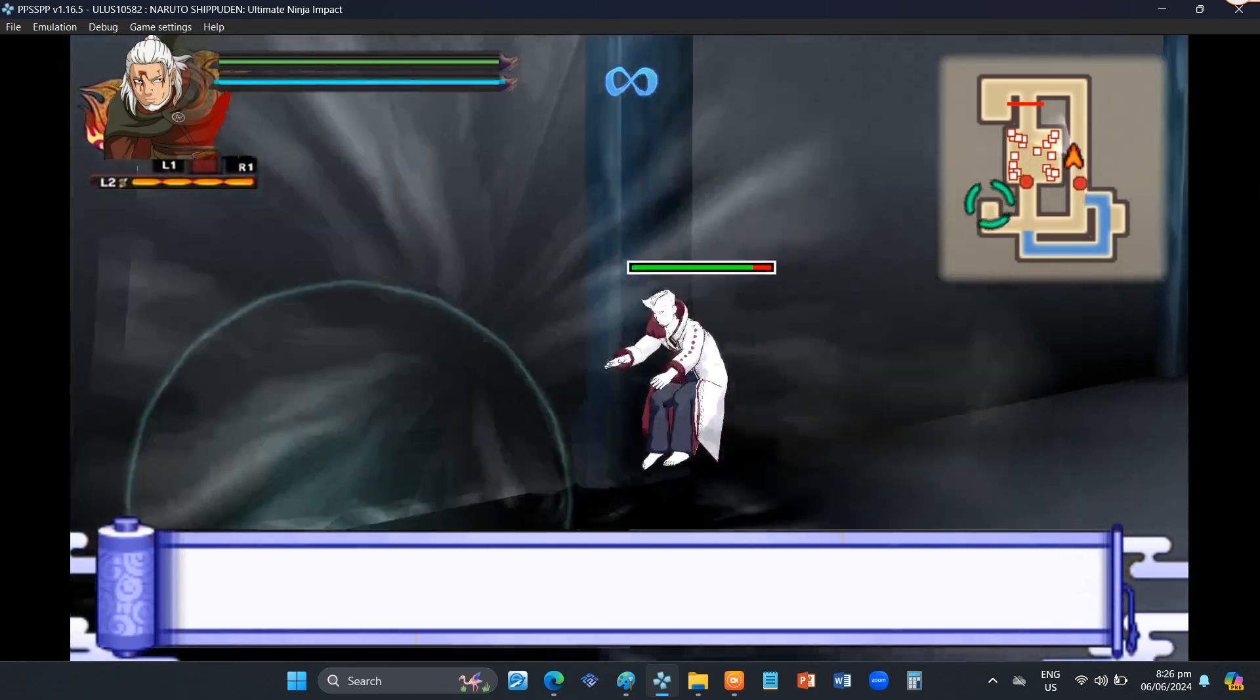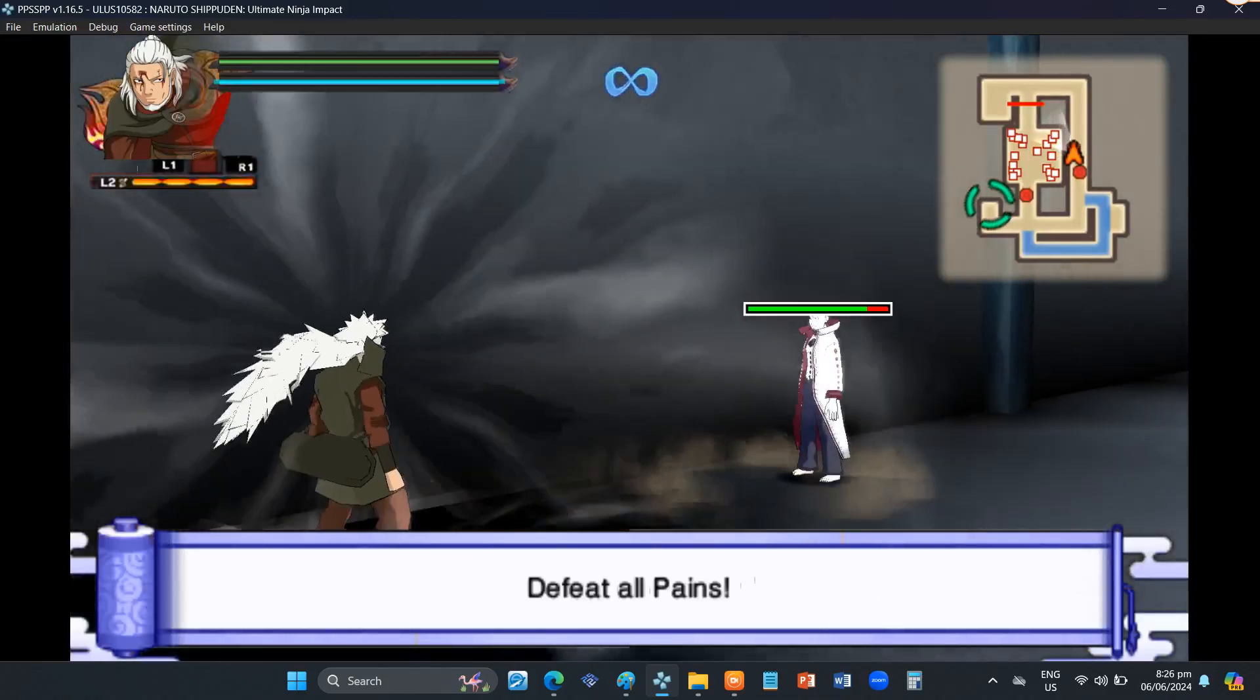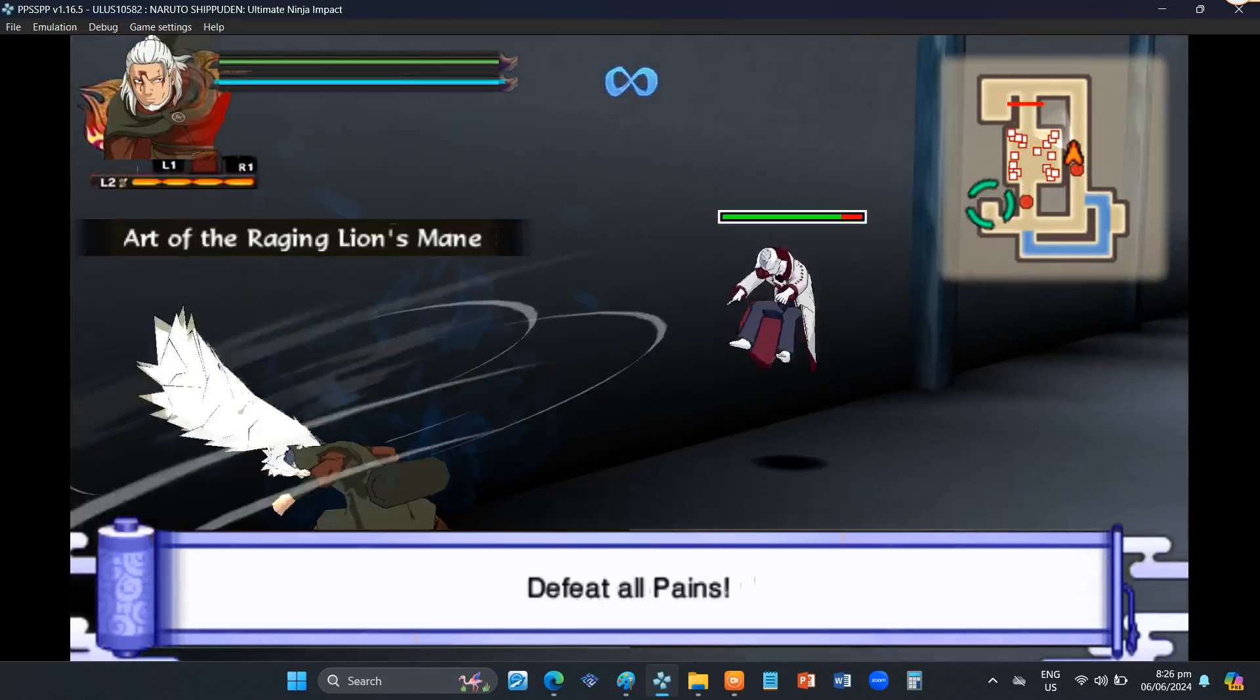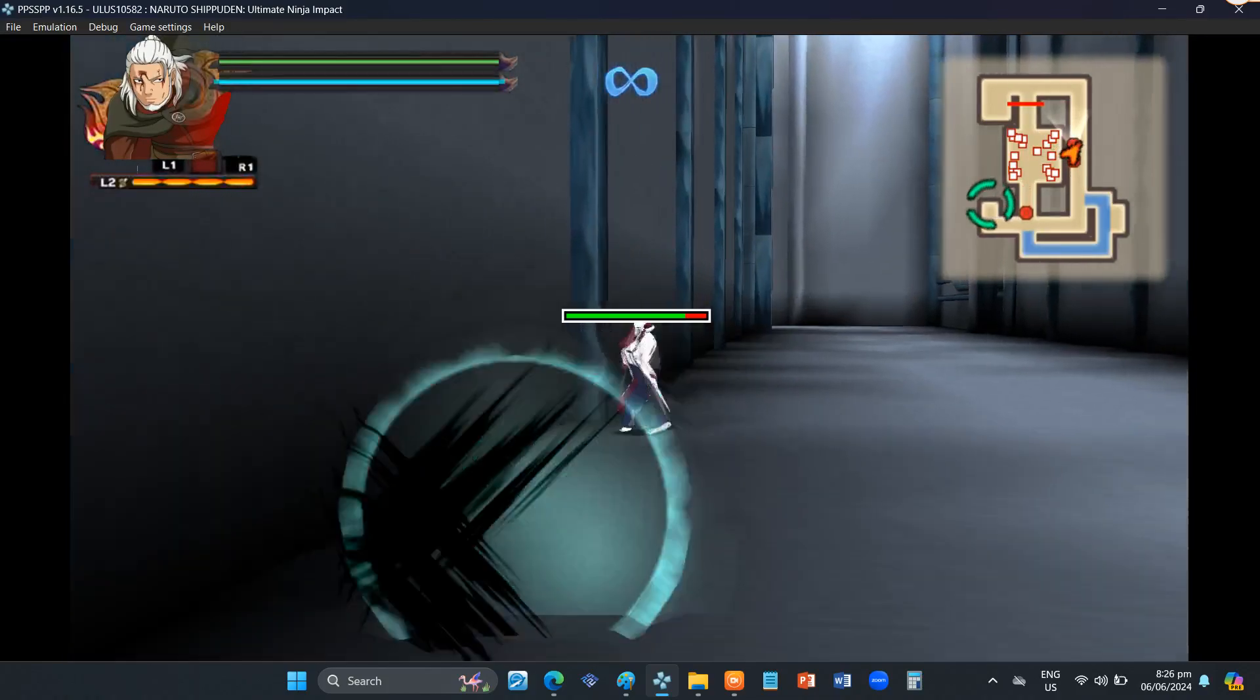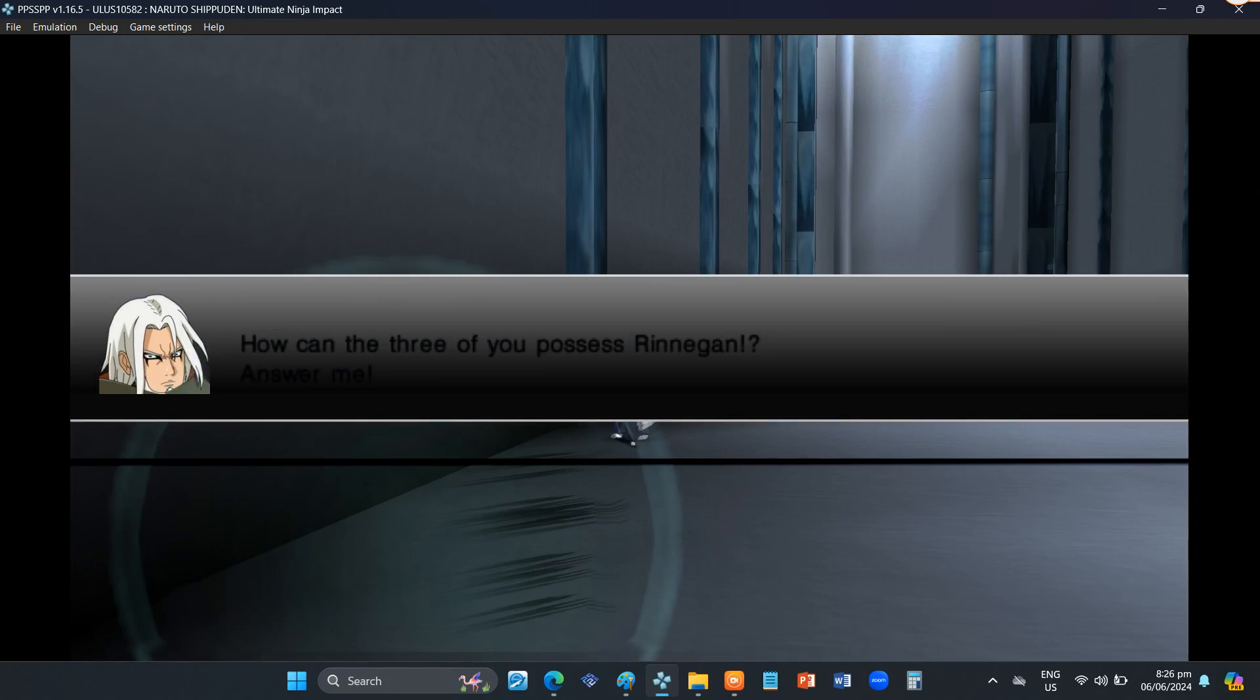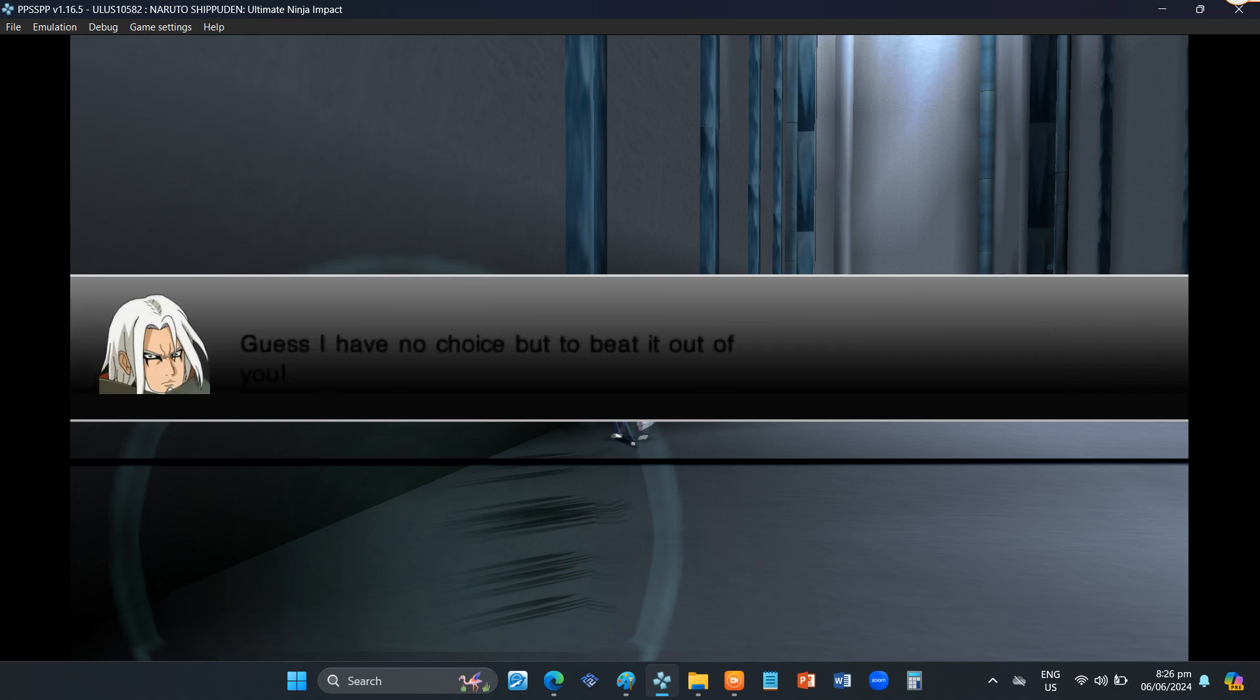Demon Illusion! Hypnotizing Toad Jutsu! How can the three of you possess Rinnegan? Answer me! I'm under no obligation to tell you. Guess I have no choice but to beat it out of you!